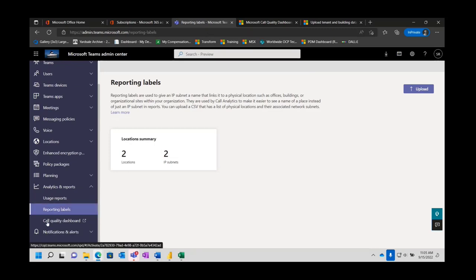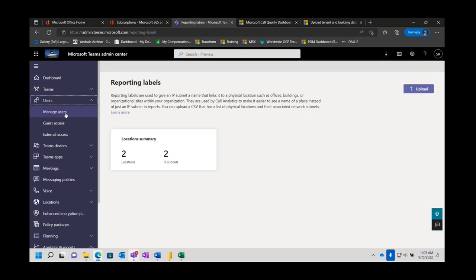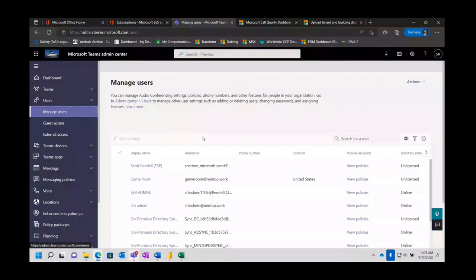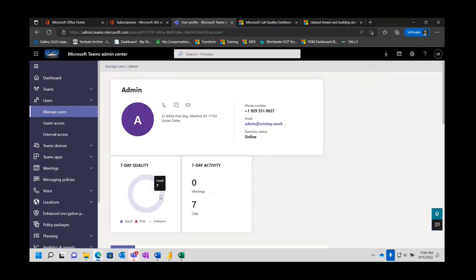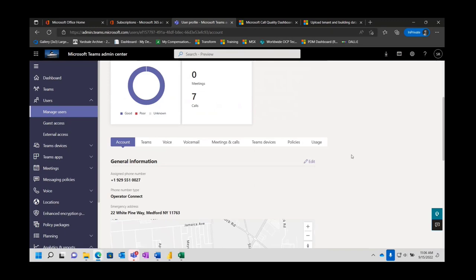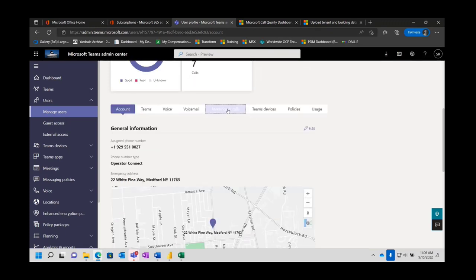So we've got this thing called call quality — actually, I was going to do one more thing first from an analytic standpoint. This is the area where you're going to drill down into a particular user. The CQD, or call quality dashboard, is a historical reporting engine. If you have a user that calls and says they're really having some problems, you can come to the user portion, manage the user, and dive into the particular user. I know I've been making a bunch of calls as administrator and sure enough I've got seven calls in my seven-day activity and it says for the most part they were all good.